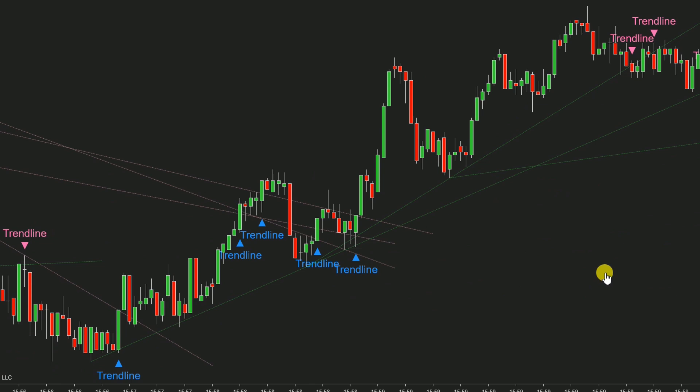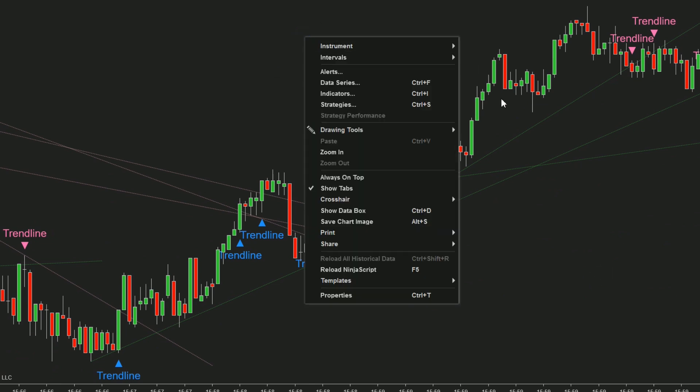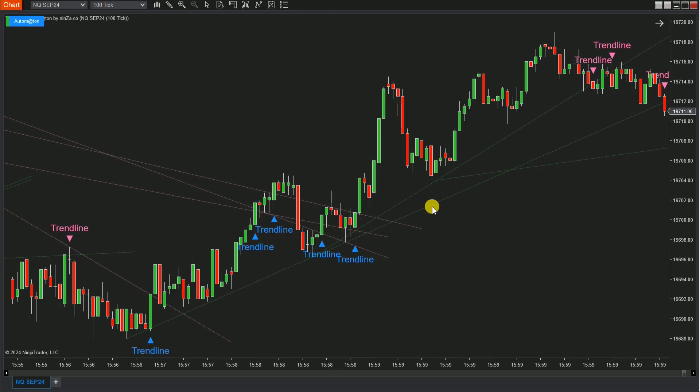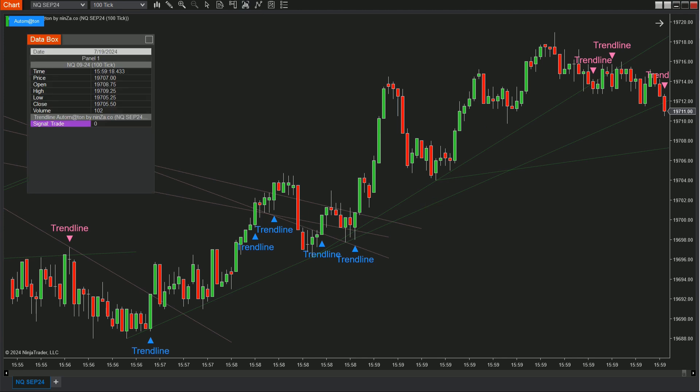To get a real-time view of the signals, right-click on the chart and select Show Data Box. This will help you compare the signal values visually as we build our automated strategy.